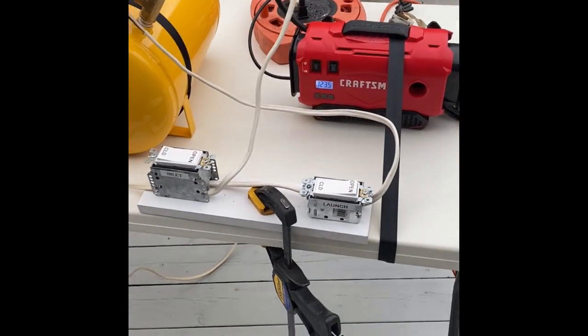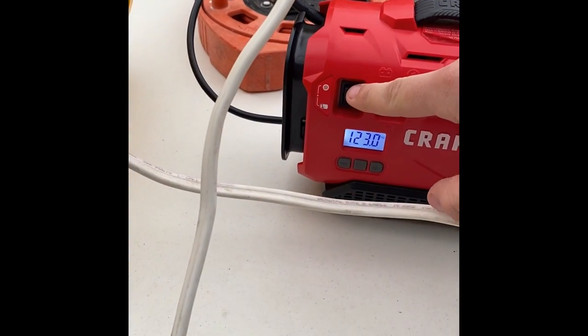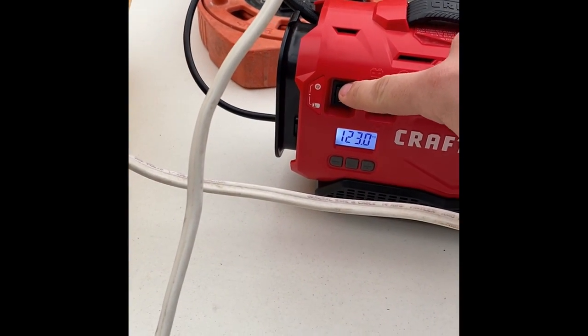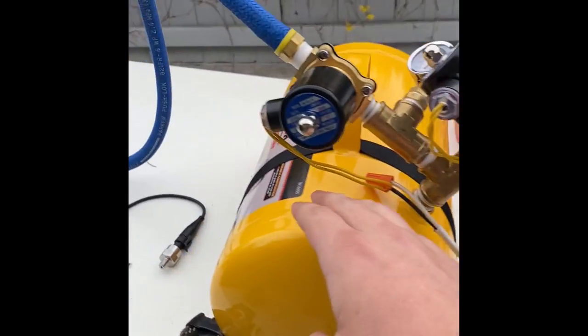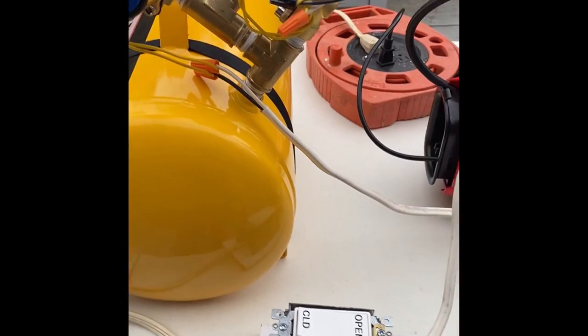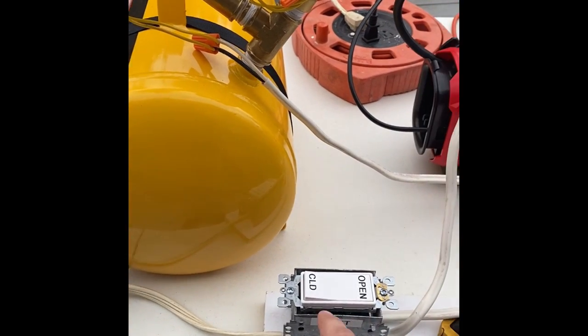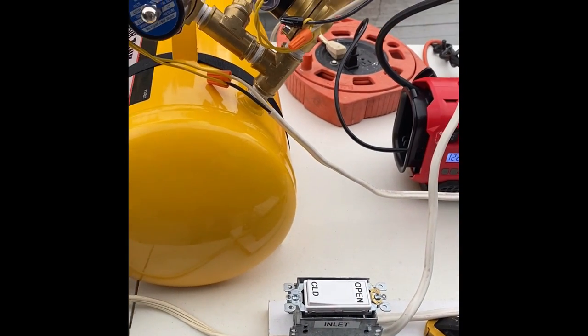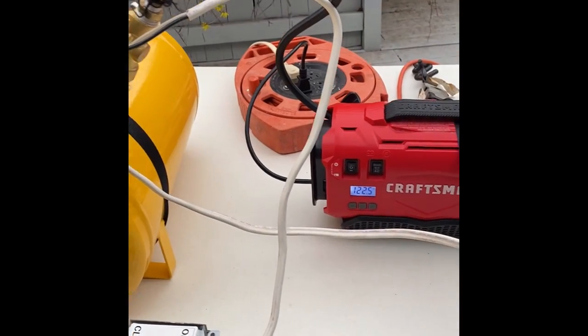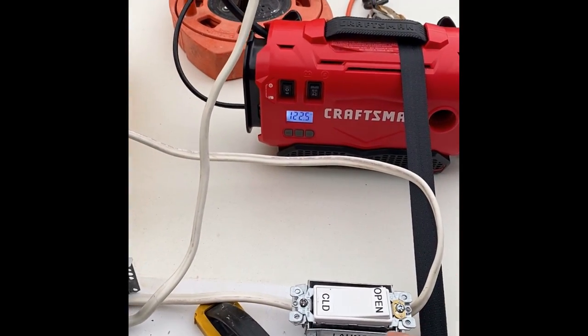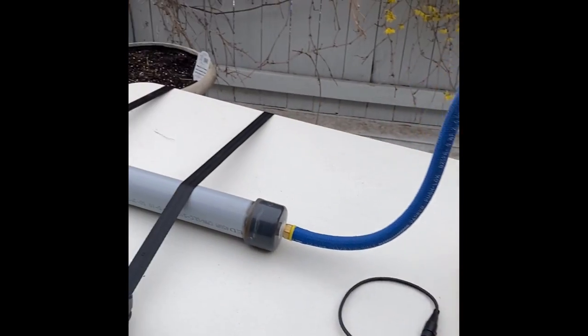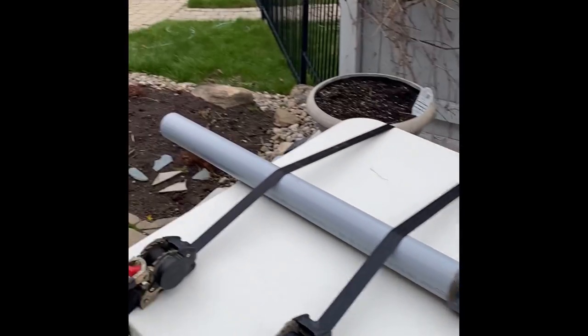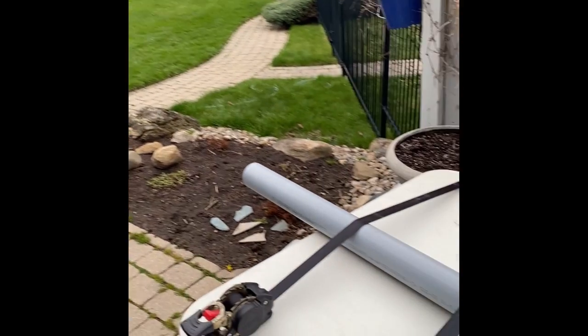The current system works by triggering this switch here to start the fill of the pressure reservoir with the inlet open. Then the inlet can be closed and the system is completely sealed. And whenever you want, you can hit open on the launch side. That will allow the air to flow through the system and launch the golf ball out the other end.